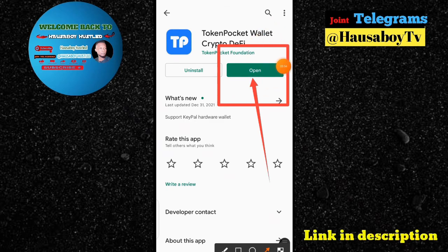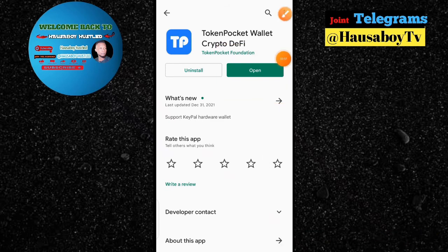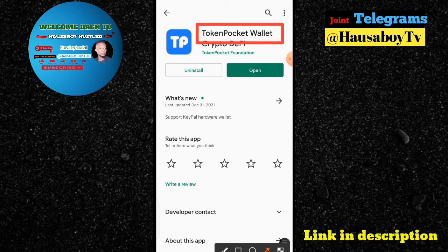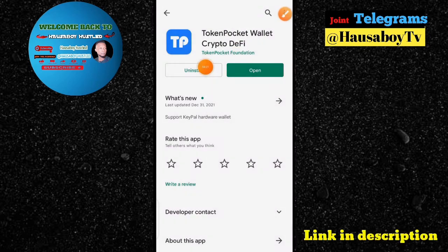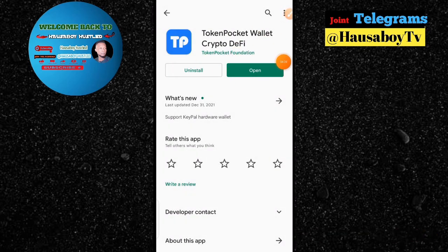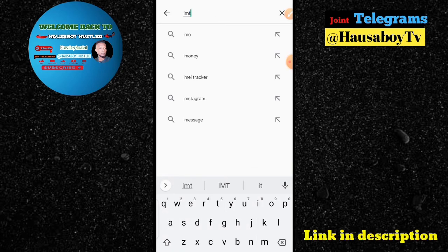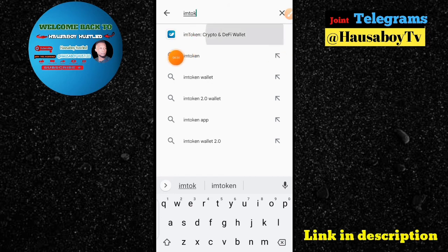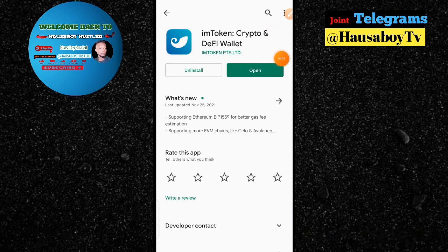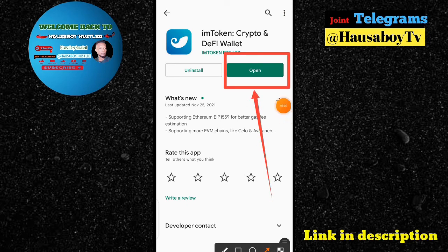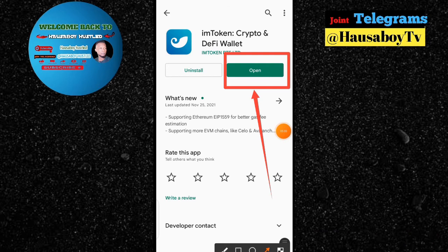I prefer using Token Pocket because it's very easy to use and user-friendly. Now I'm going to show you how to download imToken as well. You can see this is the imToken wallet — click install the same way. After installing it, you will have both Token Pocket and imToken ready to link with the platform.